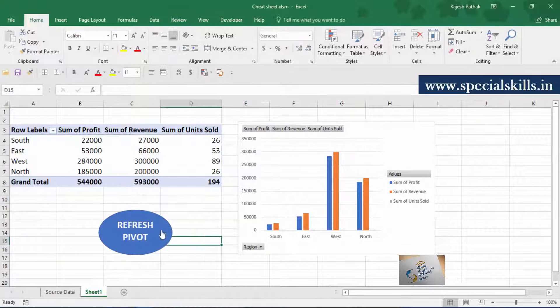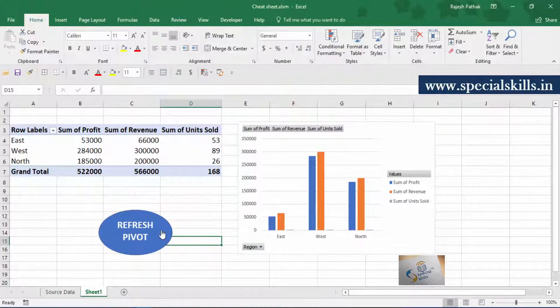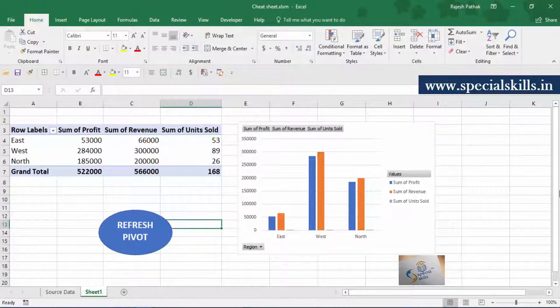Hover on the shape and you can see a hand icon. Hand icon denotes that macro is ready for use on this shape. Click on the shape. Both pivot table and pivot chart have been refreshed with a single click.